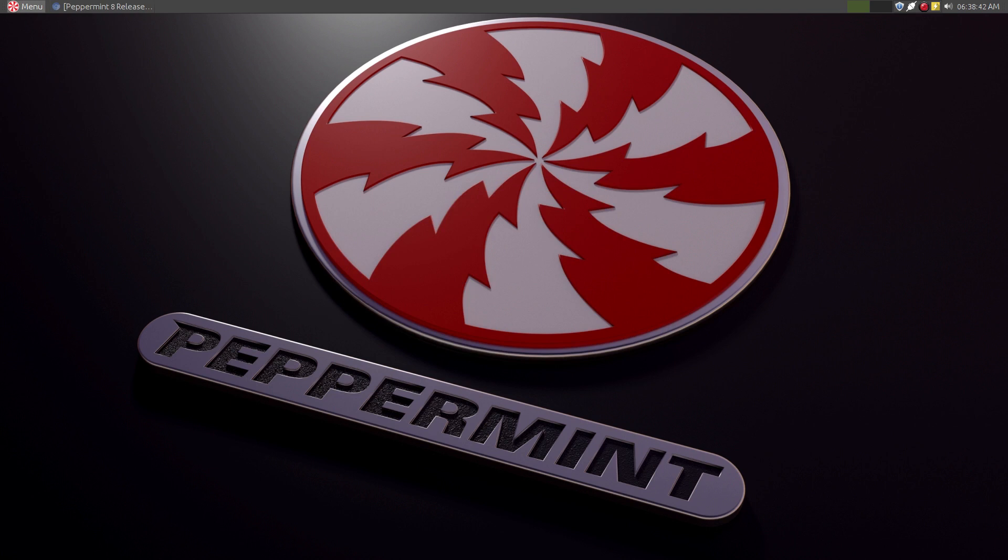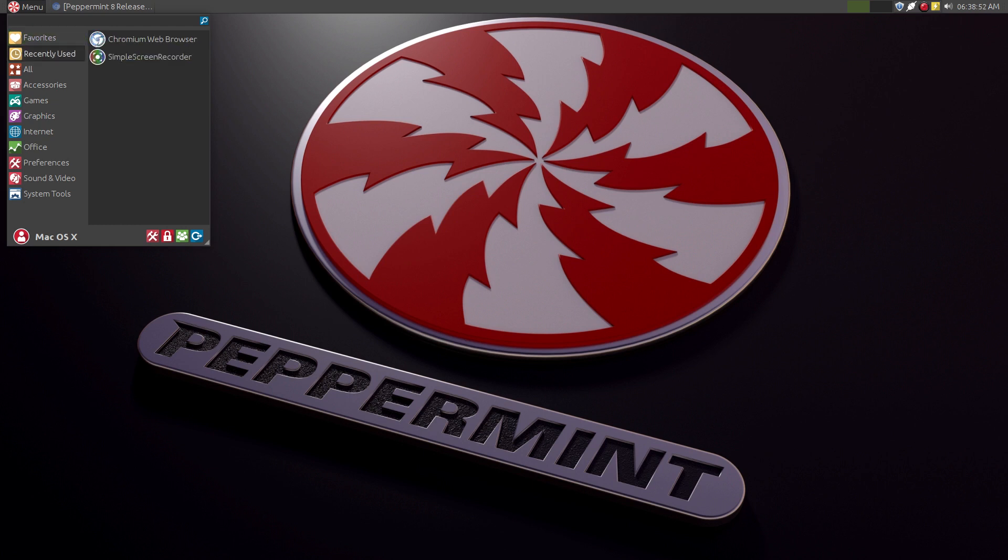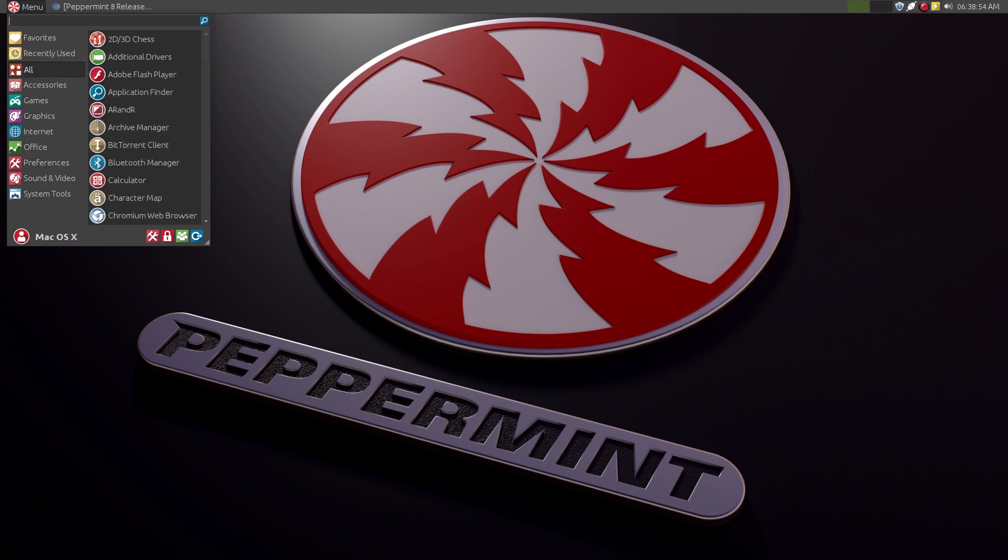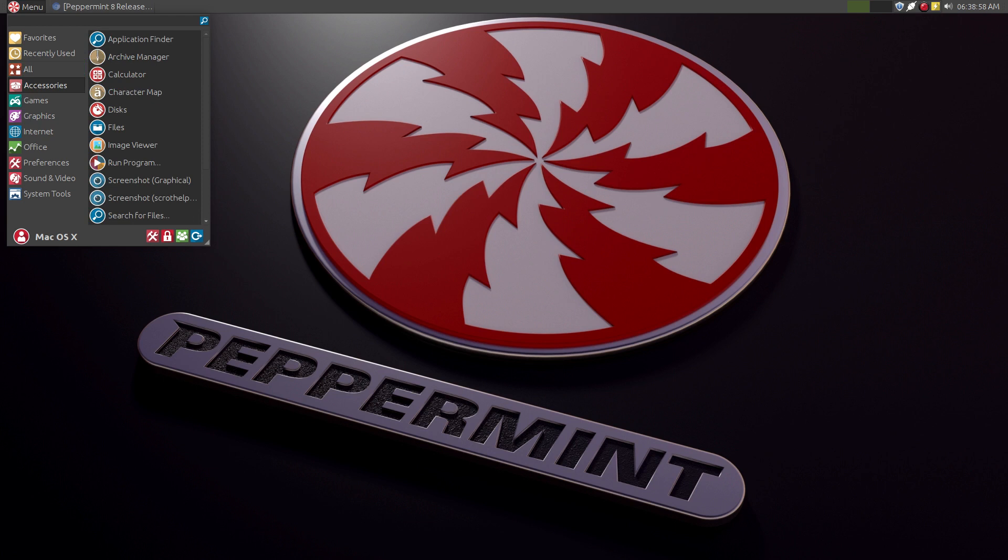And with the XFCE panel, we get the whisker menu, which is what I like a lot too. These favorites are in here by default. This is all of the applications. Accessories, games.